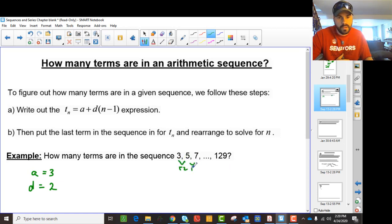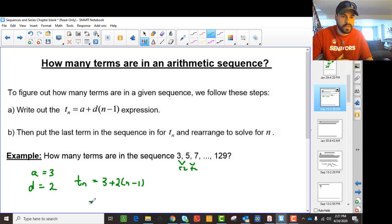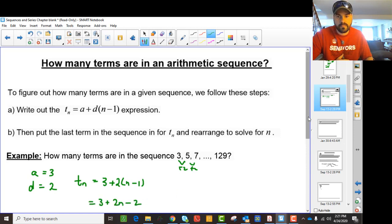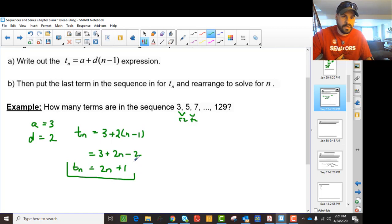So you get Tn to be 3 plus (n minus 1) times 2, which gives you 3 plus 2n minus 2, and that gives Tn equals 2n plus 1. That doesn't answer the question yet — that's just the first part. Then we put that last term in and solve for n.